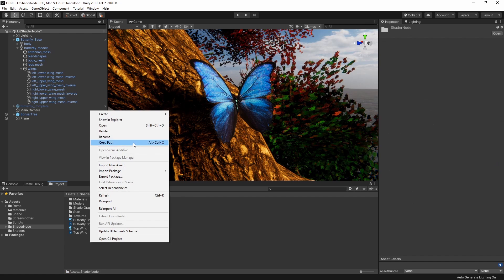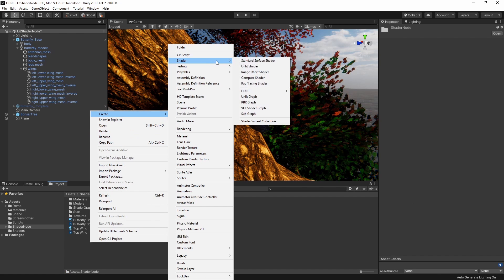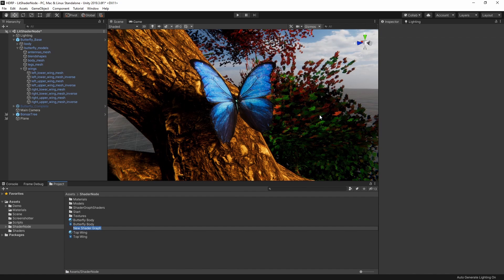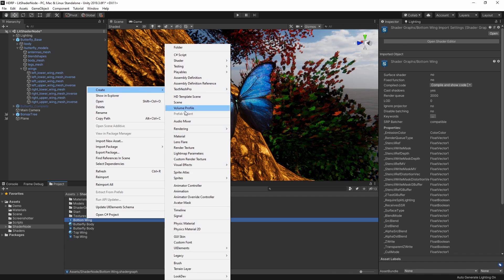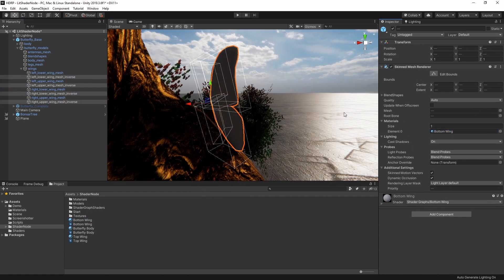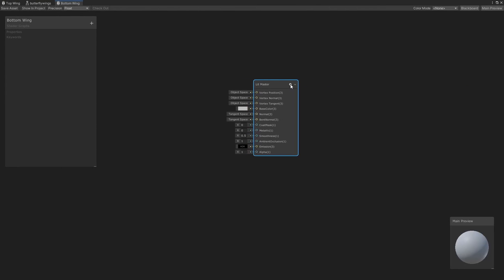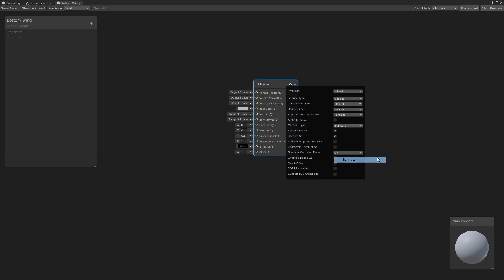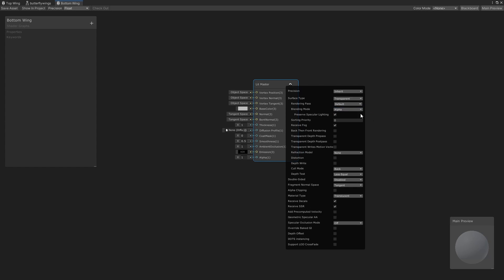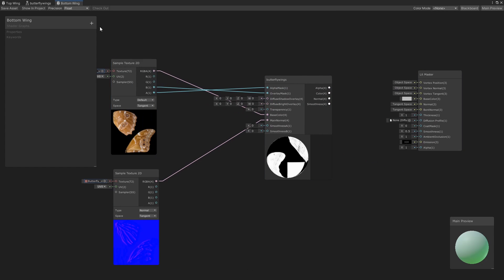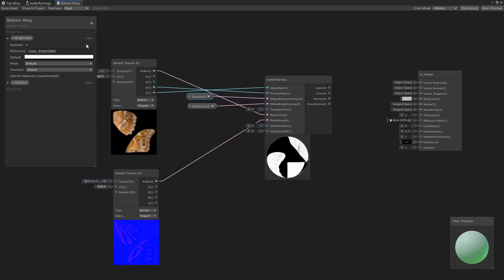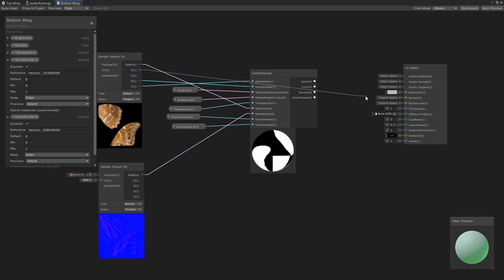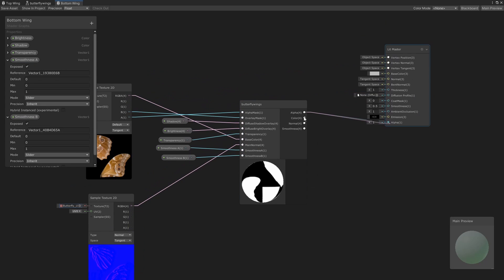Let's choose Create Shader HDRP Lit Graph and name it Bottom Wing. Let's also create a material here and assign it to our mesh. In our shader graph, let's change the material type on our master node from standard to translucent and set the surface type to transparent. Then, we'll repeat the process of creating and hooking up values to our butterfly wing node and outputting them to our master node.